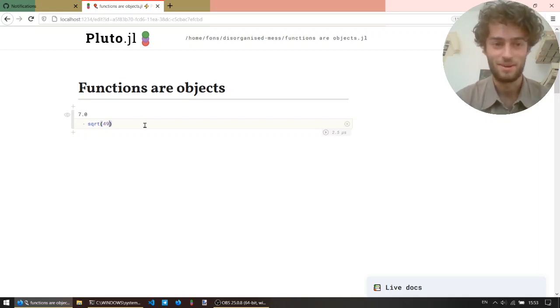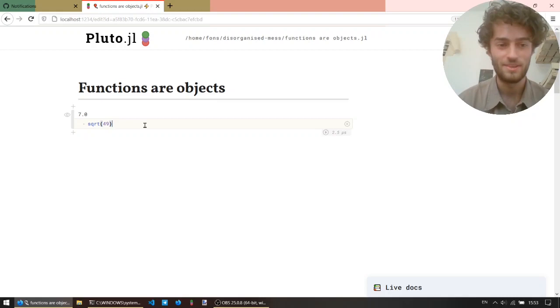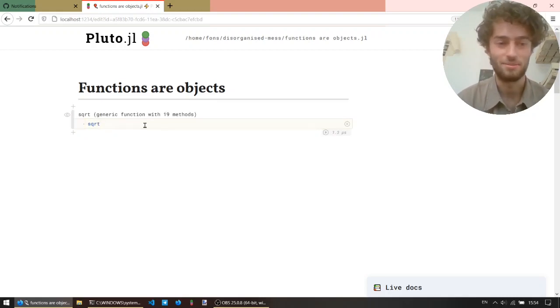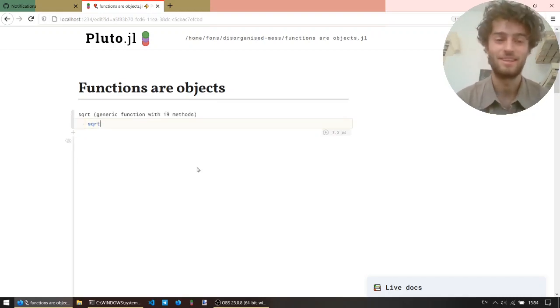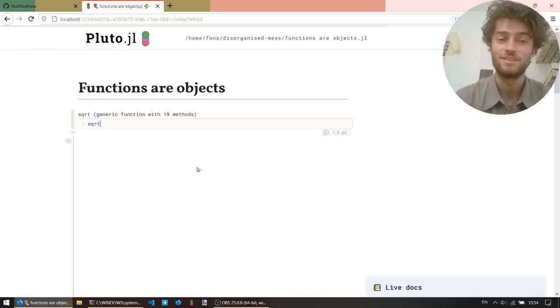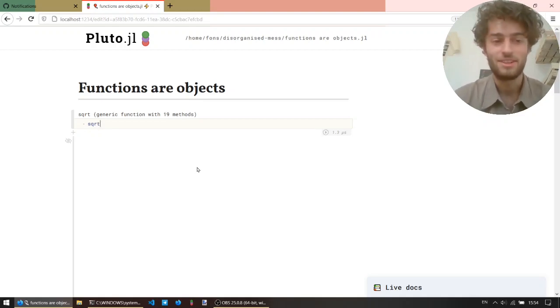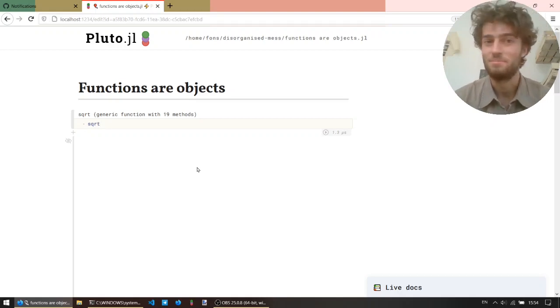You've seen us apply functions to multiple arguments. What if we don't give it any arguments? It's not giving us an error, it's just saying square root is an object, and it is a generic function with 19 methods.